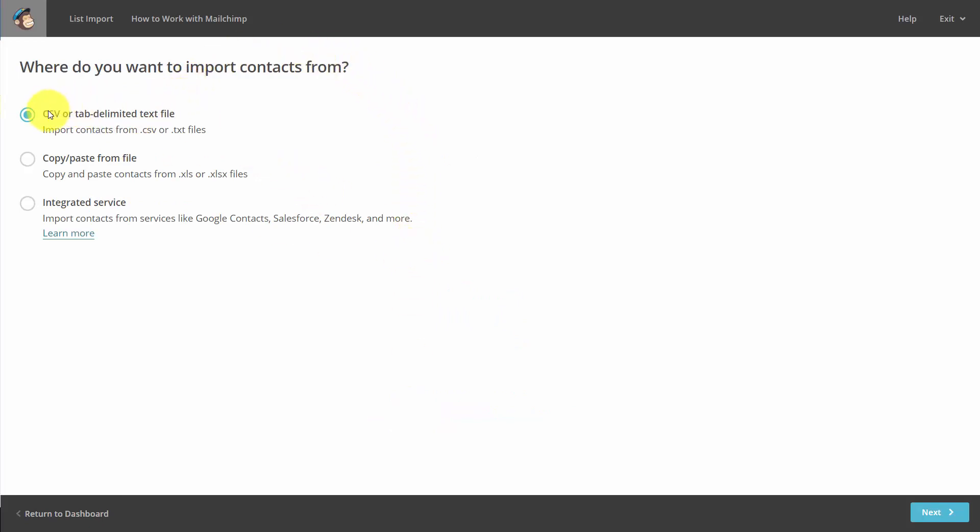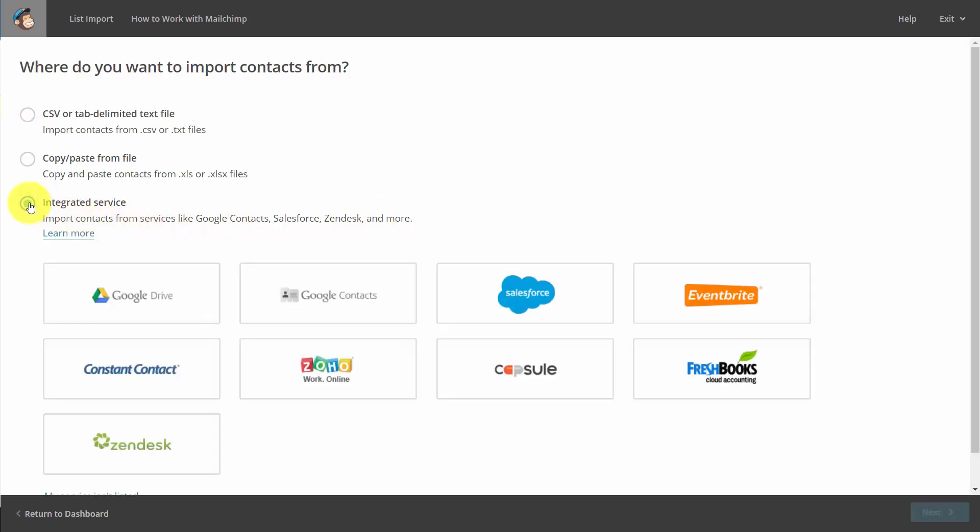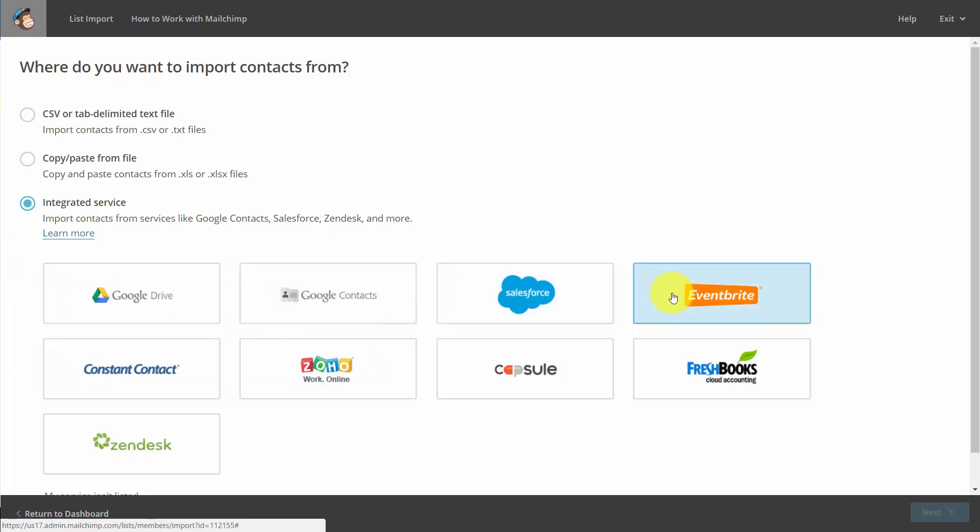We can either use a CSV or Microsoft Excel file, or we can use an integrated service. So, for example, if we were to click Integrated Service, you'll note that we can import our Google Contacts. We can import from Eventbrite or any of the services that are mentioned here.